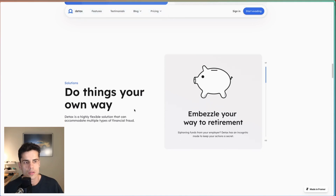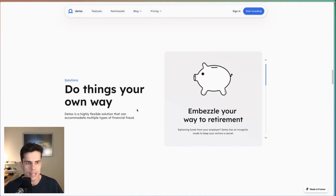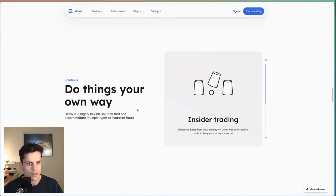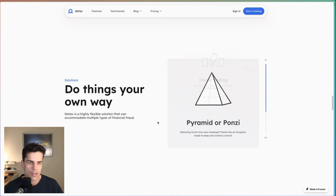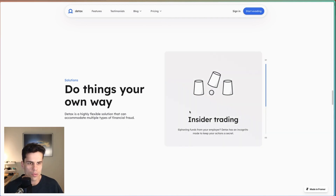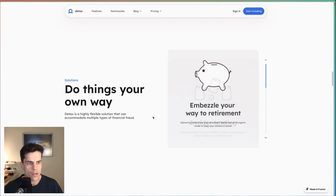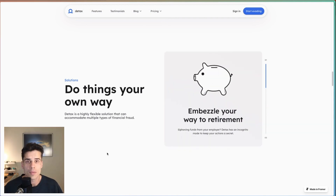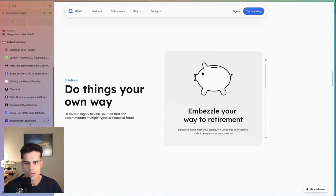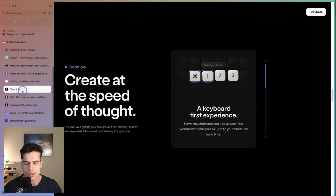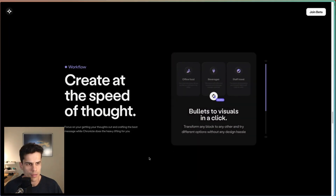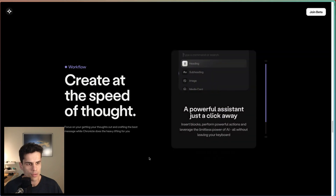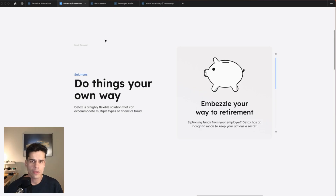We're going to build a cool scrolling carousel component. As you scroll through it, you get progress and it transitions between each of the cards. This is something I actually borrowed from the Chronicle website, which is a great site made in Framer — you should go check that out.